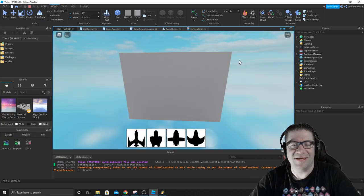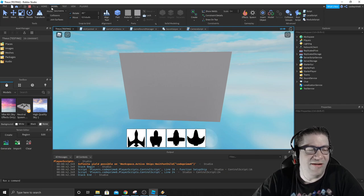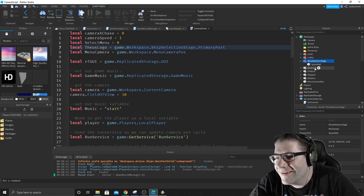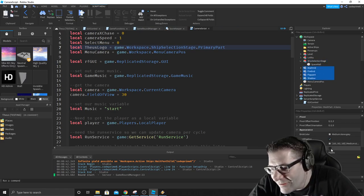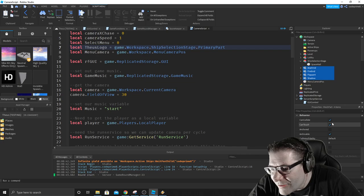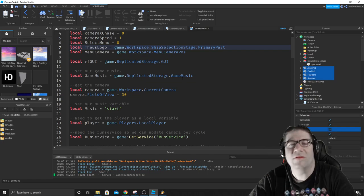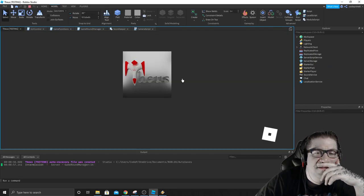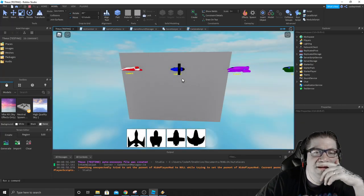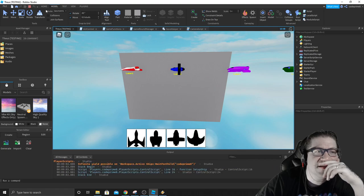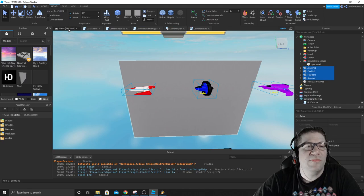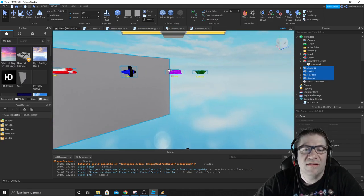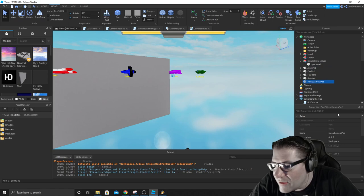Look at that. All of my spaceships fell down. Dang it. All right, so we need to anchor those. Anchor, anchor, anchor, anchor. Try that again. There they are. And it looks like we're facing slightly off to the left.